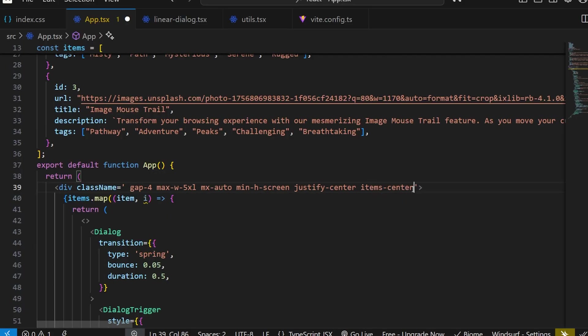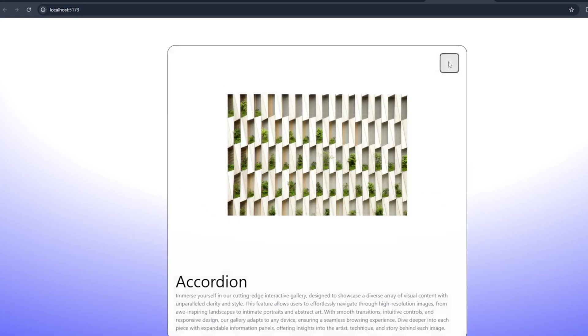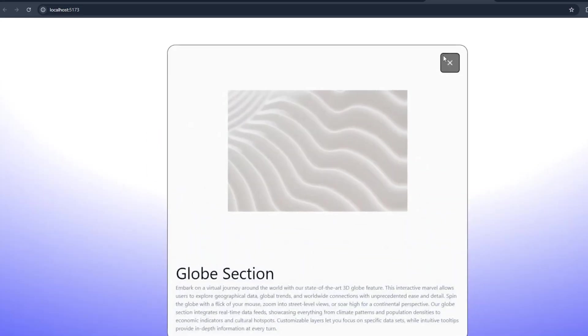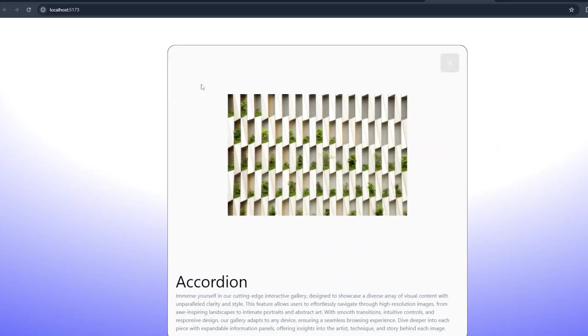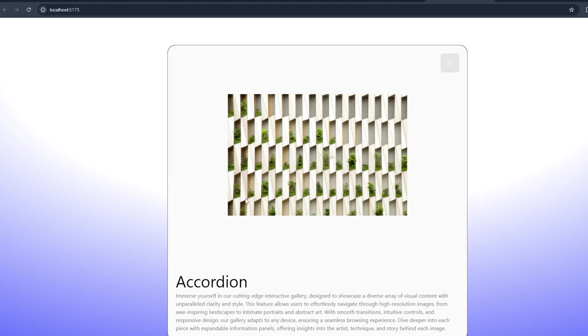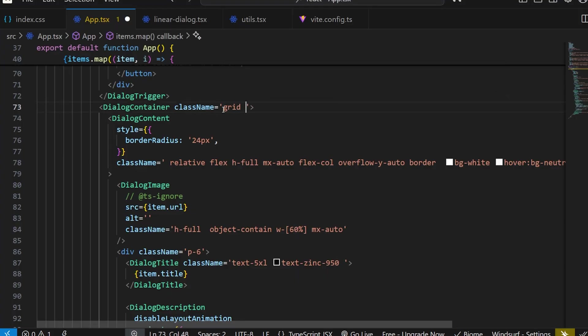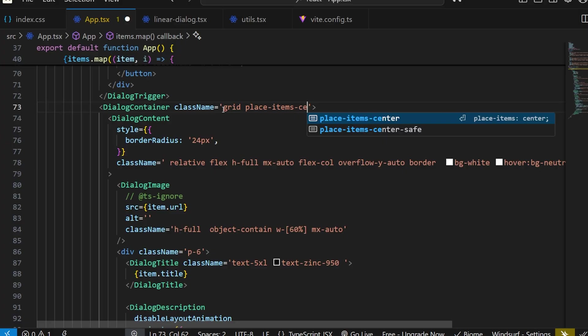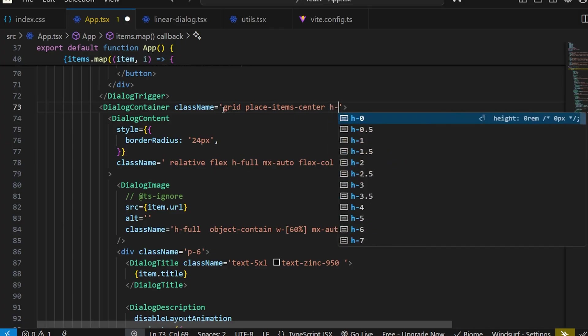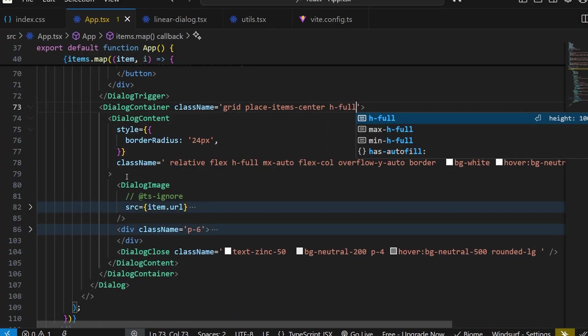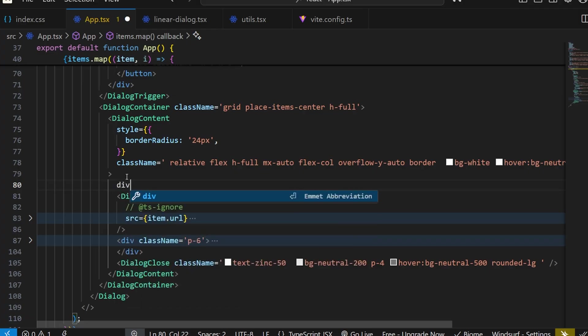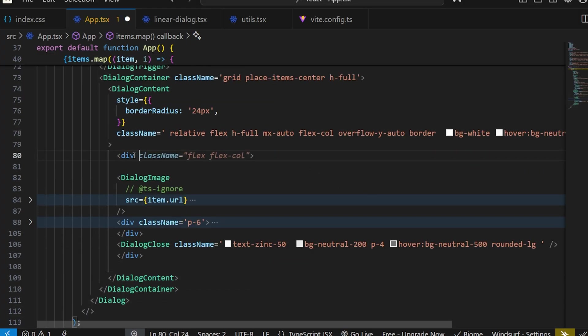Now what I will do is remove all this gap and try to make the image height depend on the content. There will be no height for images - it will increase or decrease depending on the content. Let's first remove this pt-20, add flex, place-items-center, and h-full.